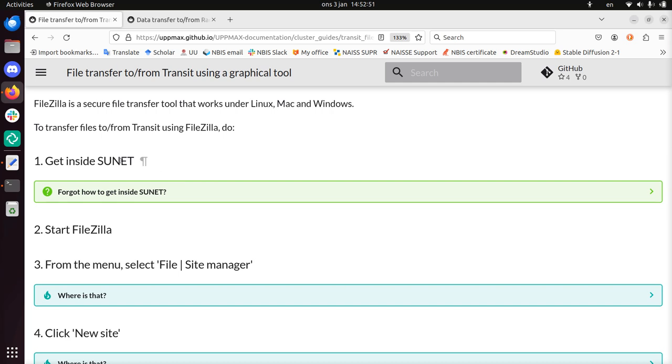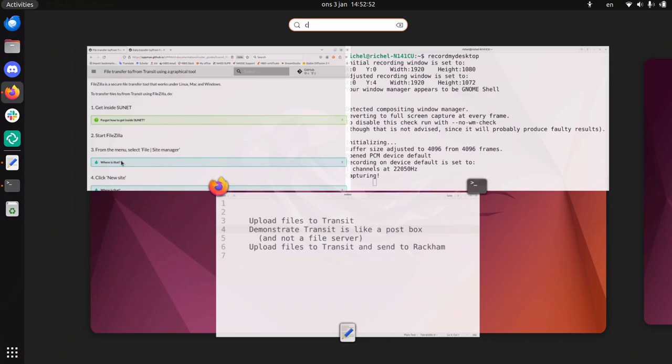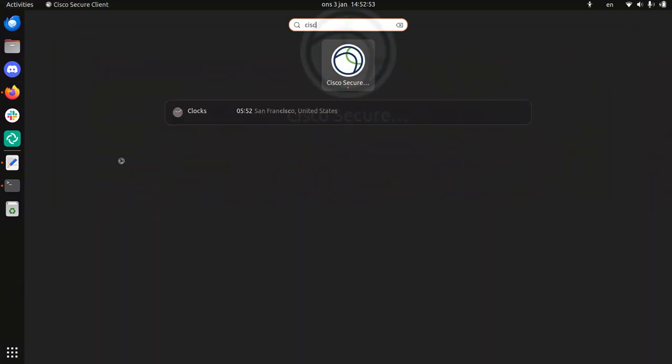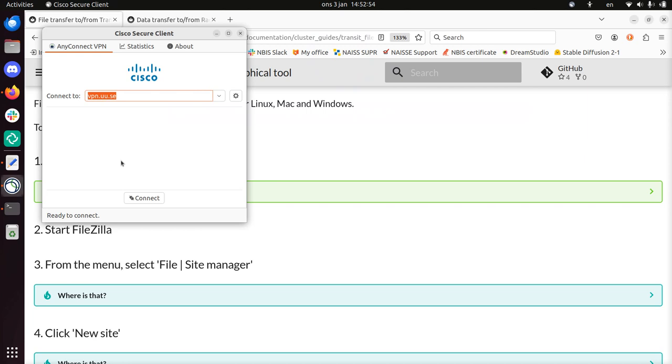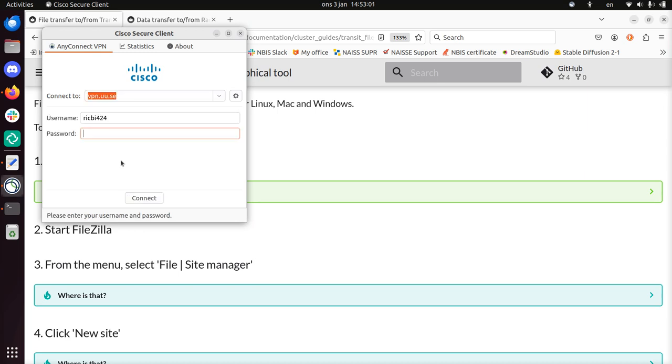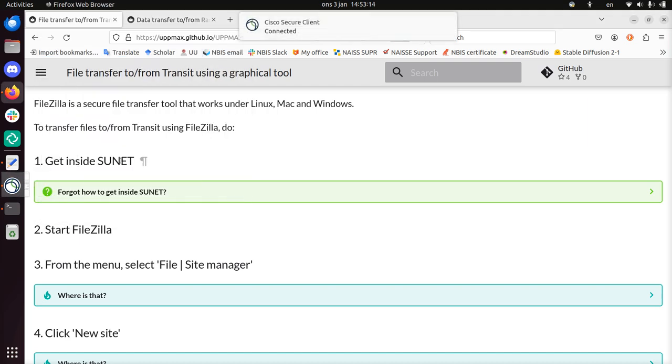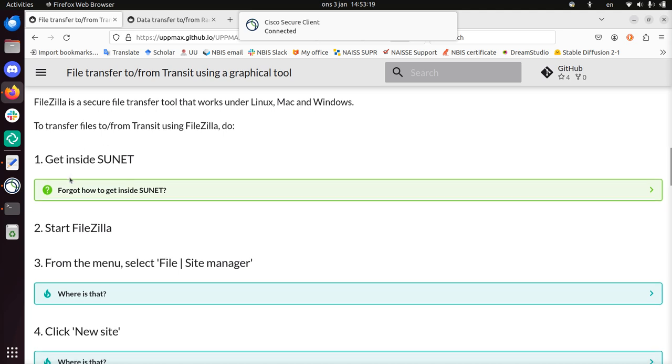Instruction one, get inside SUNET. So I'm outside of the university network, so I need to use a VPN. Here I use my Uppsala University VPN provider to do that. I have to type in my Uppsala University password. There you go. And now I have an IP address that seems to be inside of the university networks.